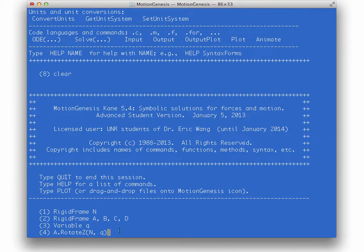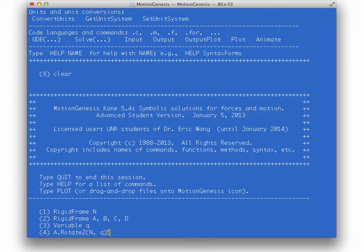We have a variable Q — that'll be the angle of rotation. The first one is A rotate Z: I'm going to rotate A about the Z axis relative to N by an amount Q. It spits out the rotation matrix A to N — cosine, sine, zero, minus sine, cosine, et cetera — which is just like we expect.